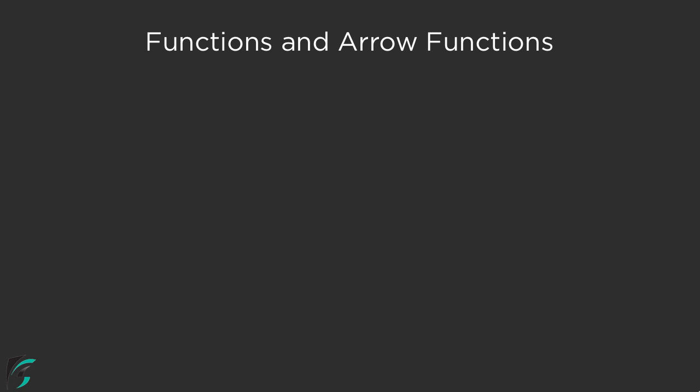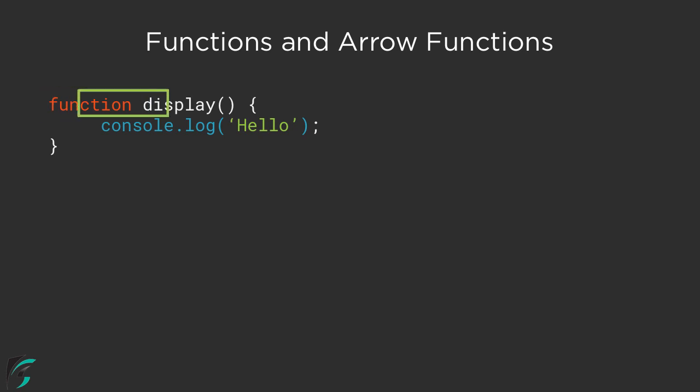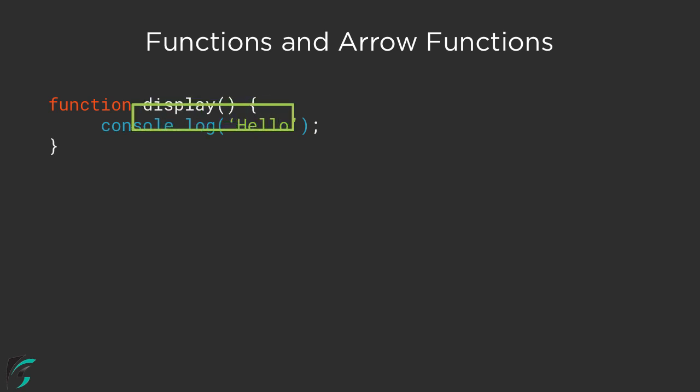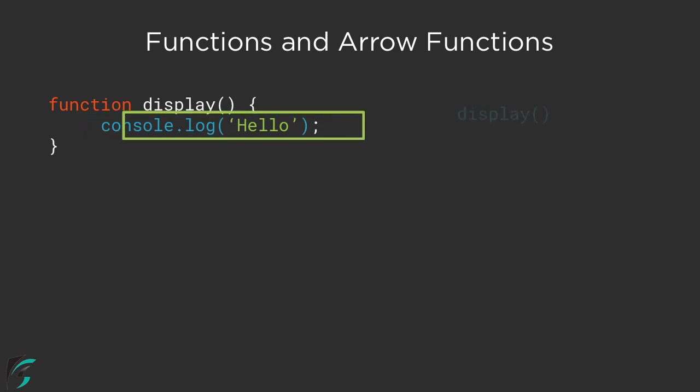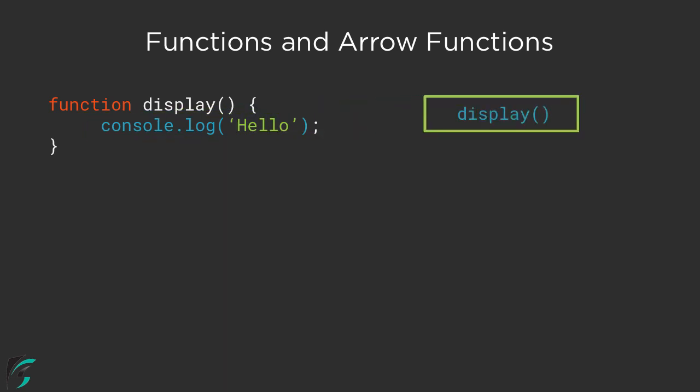In this video, first I will talk about how to define a function in JavaScript and then gradually talk about arrow functions. A typical function in JavaScript appears like this: it has a function keyword followed by its name, then parenthesis for the parameters, then the function body. To call this function, we just use the function name followed by the parenthesis. Nothing new till now.